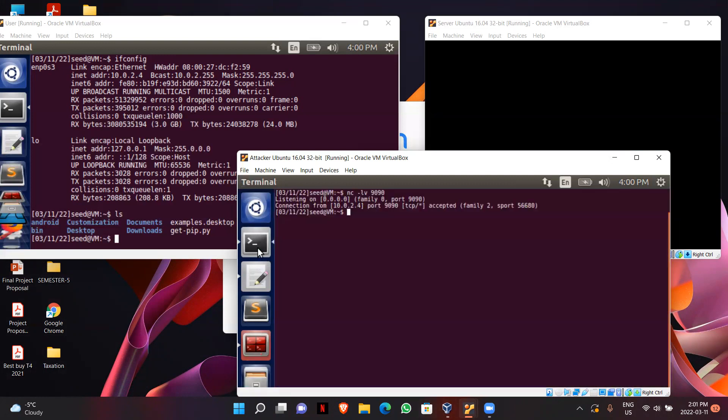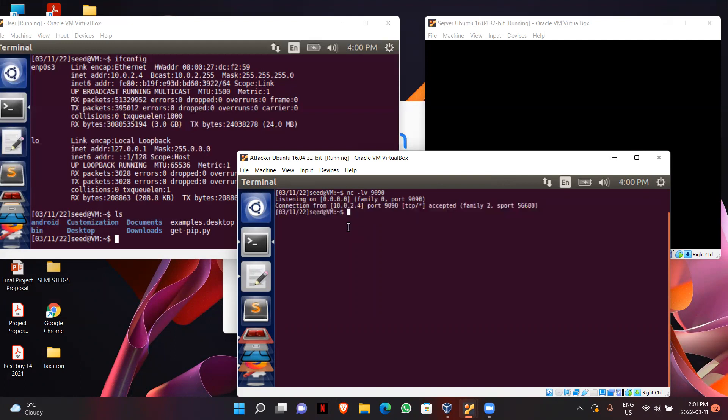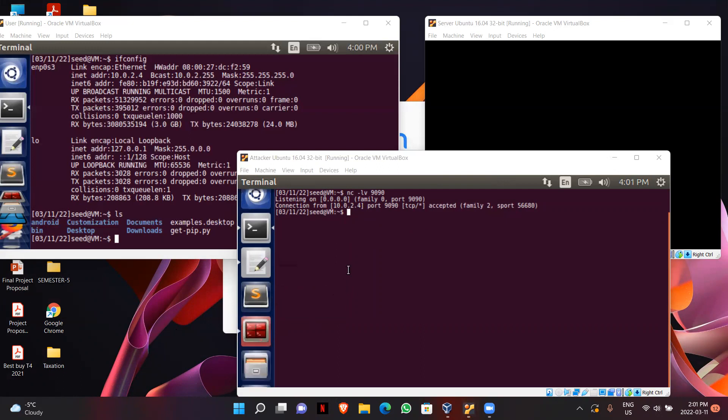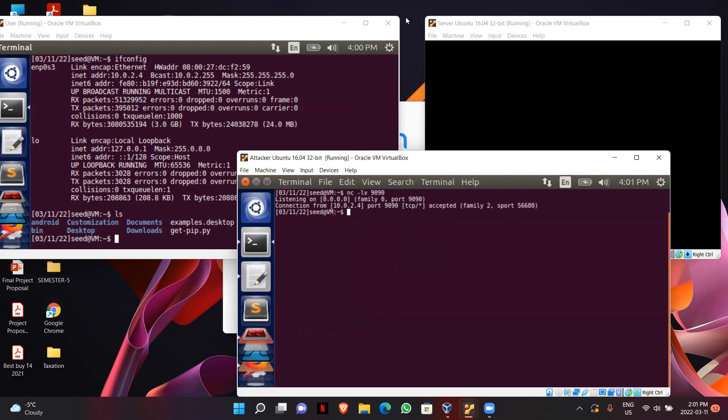So as we can see over here, the connection was successfully created and I have got access to my server's machine. So that was my task. I successfully created the reverse shell. Thank you.